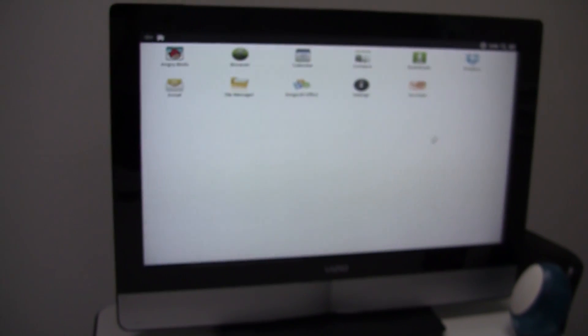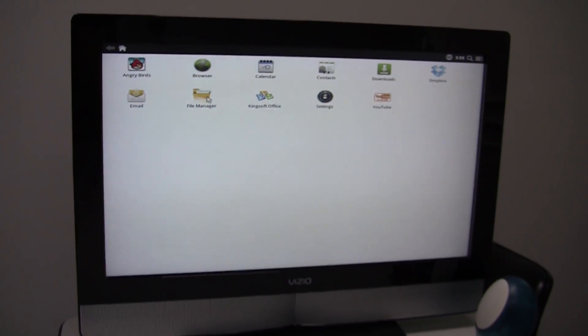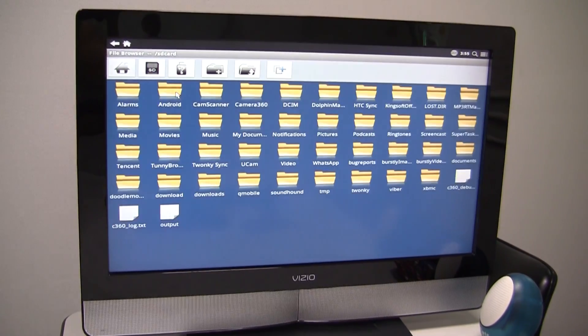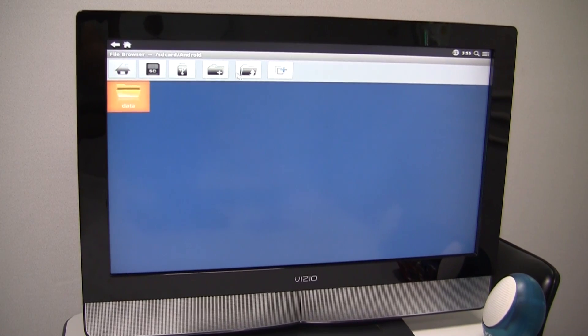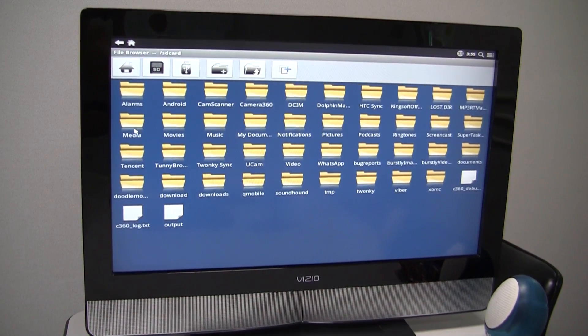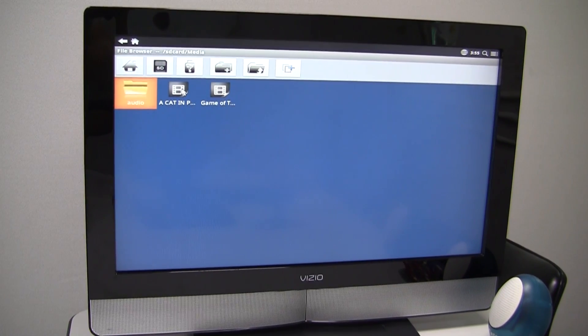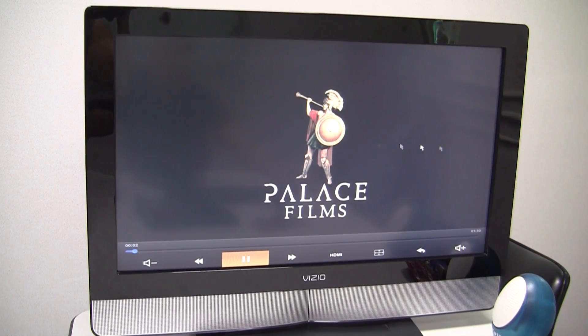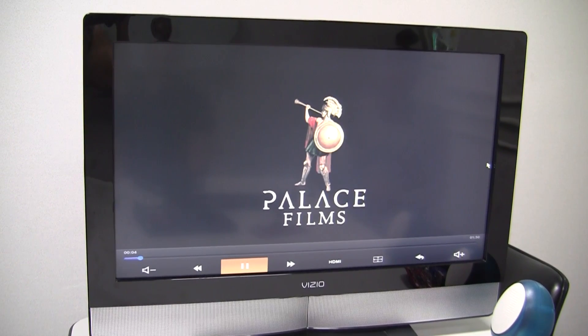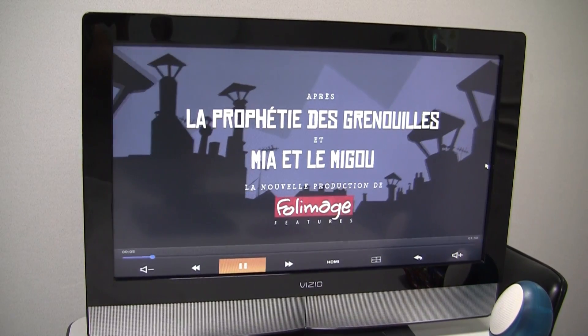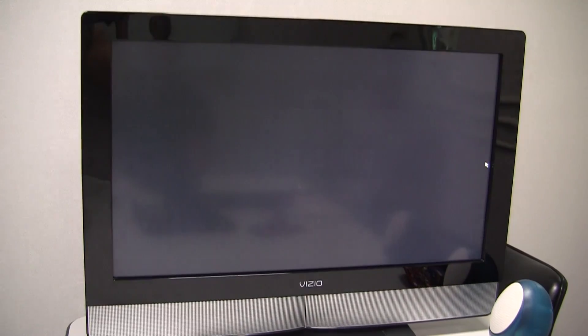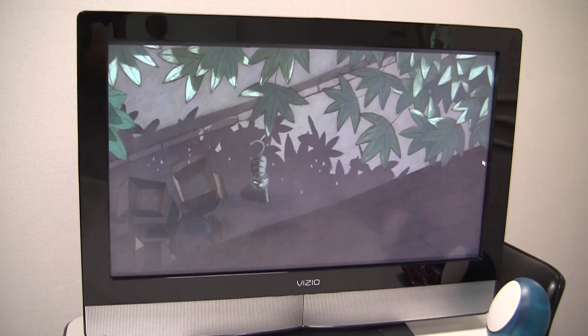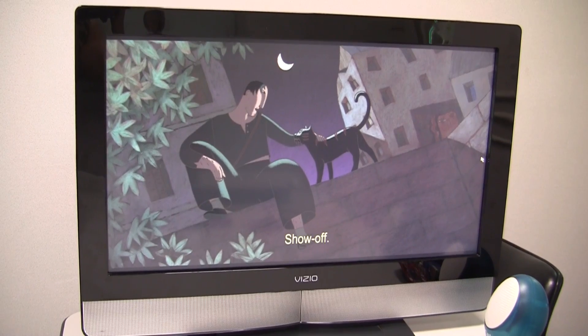Cool, and do you think we could see a local file being played as well? Absolutely. So we're going to the SD card. Perfect. Also looking fantastic.